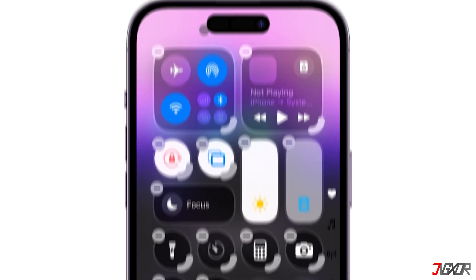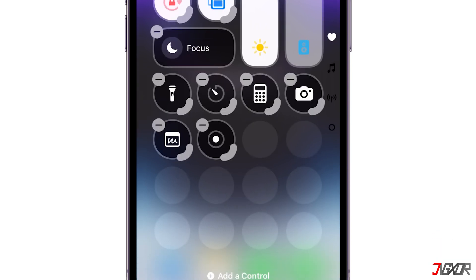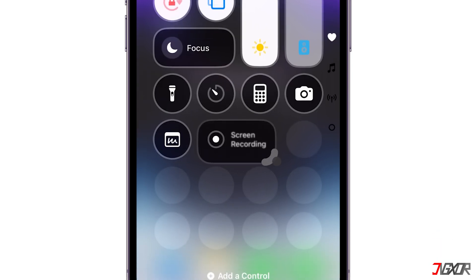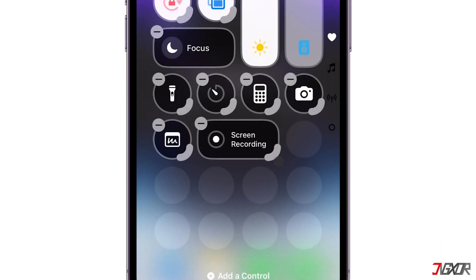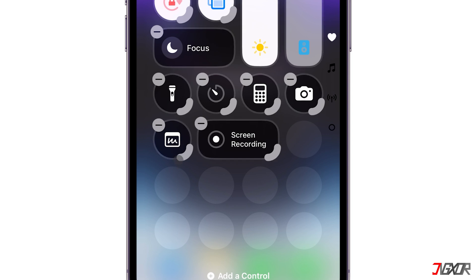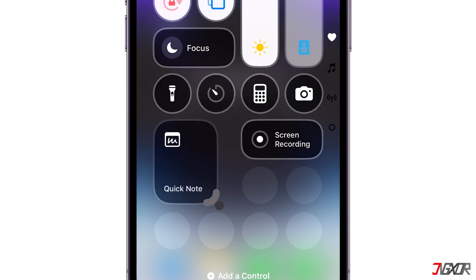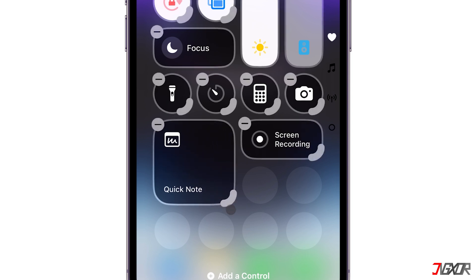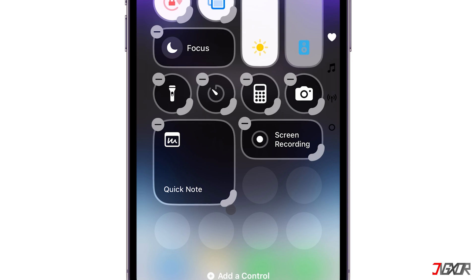If you need to resize a control, use the handlebar in the bottom right corner and drag it to make it bigger or smaller. Similarly, drag to resize and rearrange the controls until you have reorganized the Control Center page to your satisfaction.